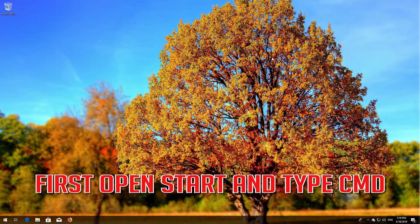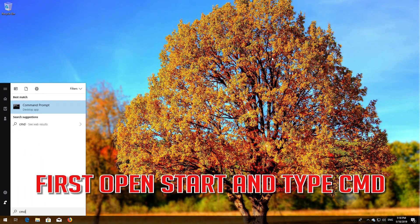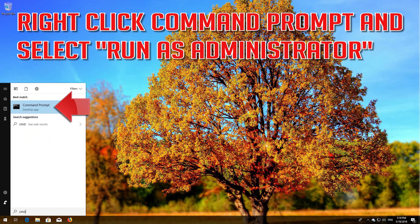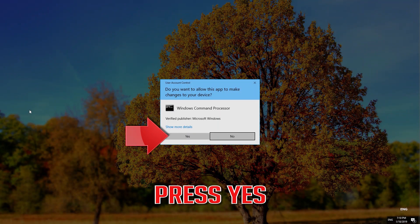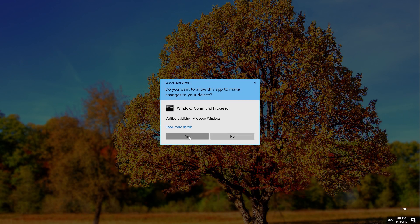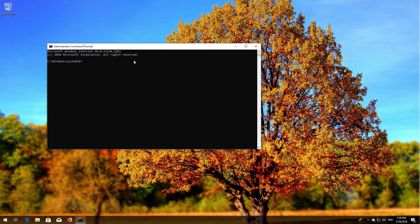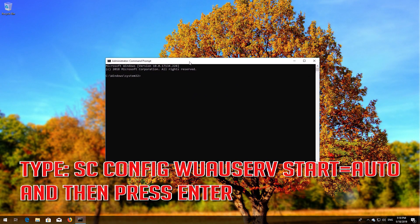First, open Start and type cmd. Right-click Command Prompt and select Run as Administrator. Press Yes. Type 'sc config wuauserv start= auto' and then press Enter.